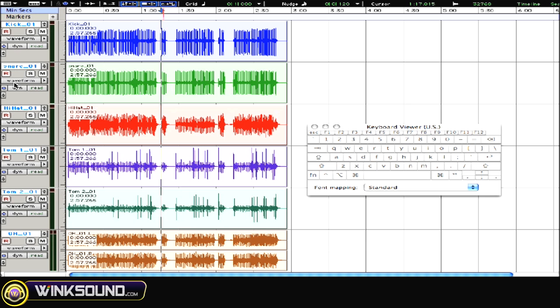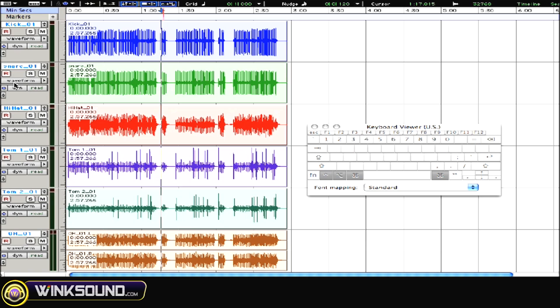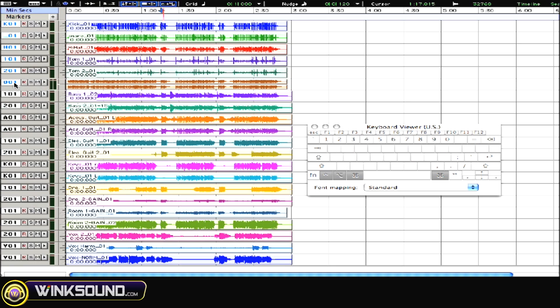Lastly, and this is especially helpful when working with a large amount of tracks, if we hold control, option, and command and then hit either up or down, we'll see everything fit the screen.